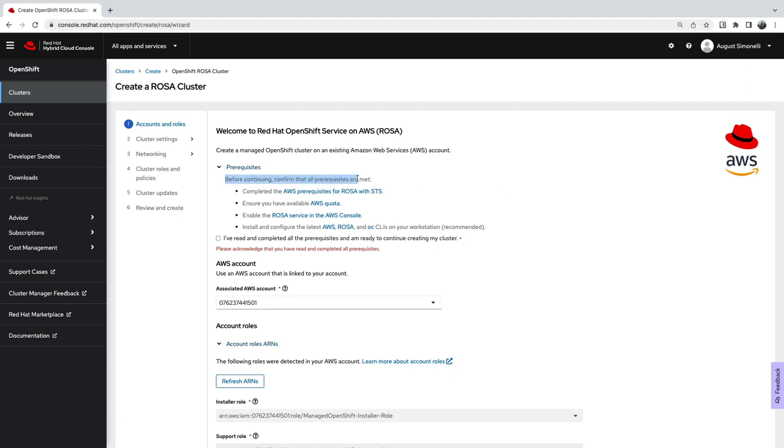The wizard gives you a handy list of prerequisites you need to complete before installation, as well as links to the supporting documentation to perform those steps needed.